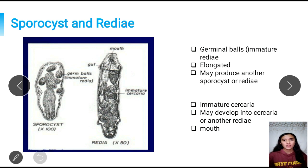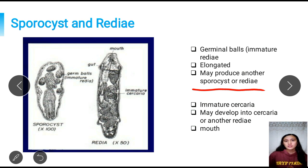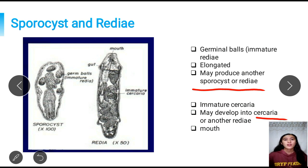Next, we have the sporocyst and the rediae. The sporocysts are elongated in shape and have a germinal sac containing germinal cells from the original ovum. These germinal cells, sometimes referred to as germinal balls, are immature rediae. The sporocysts may either produce another sporocyst or produce rediae. The rediae contain a mouth, making them a feeding stage, and contain cells that will differentiate into cercariae. The rediae will either produce another rediae or differentiate into cercariae.